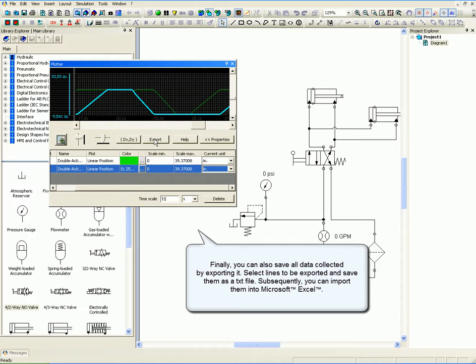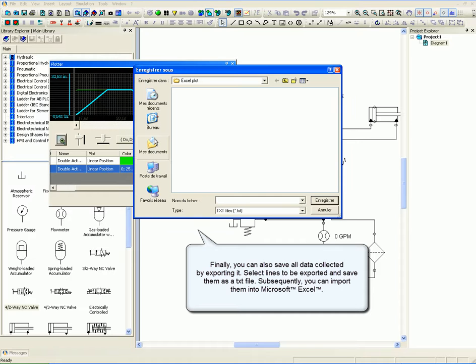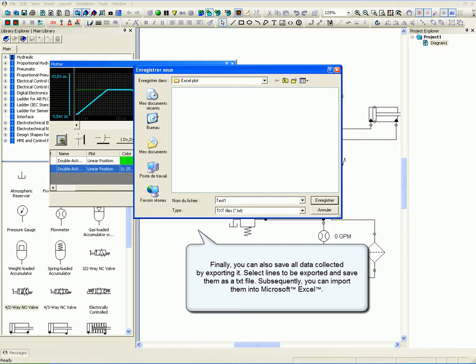Finally, you can also save all data collected by exporting it. Select lines to be exported and save them as a text file. Subsequently, you can import them into Microsoft Excel.